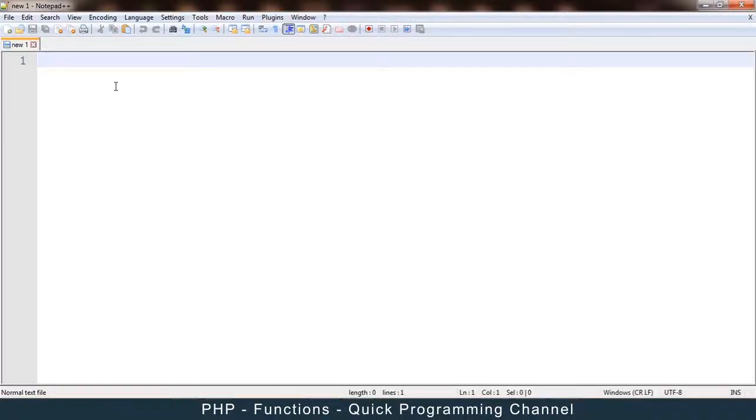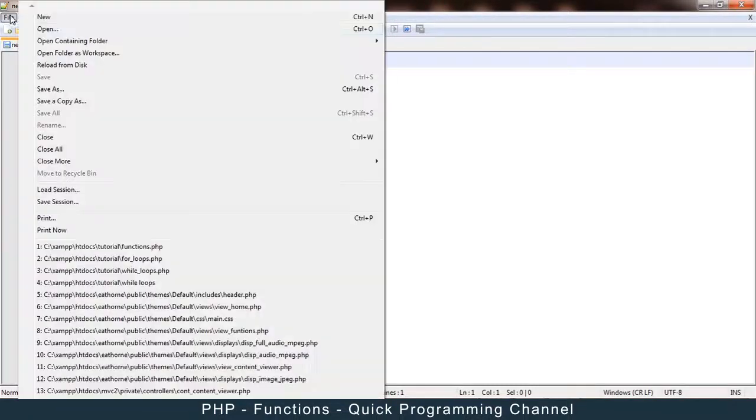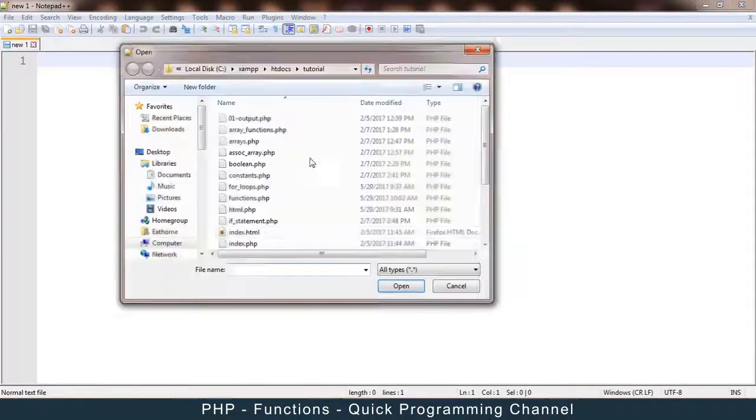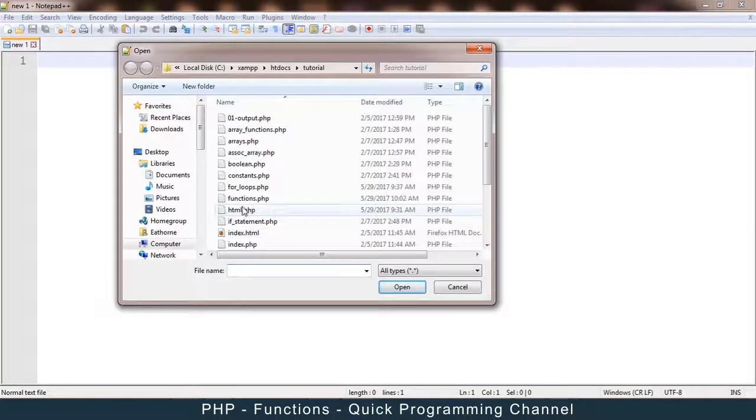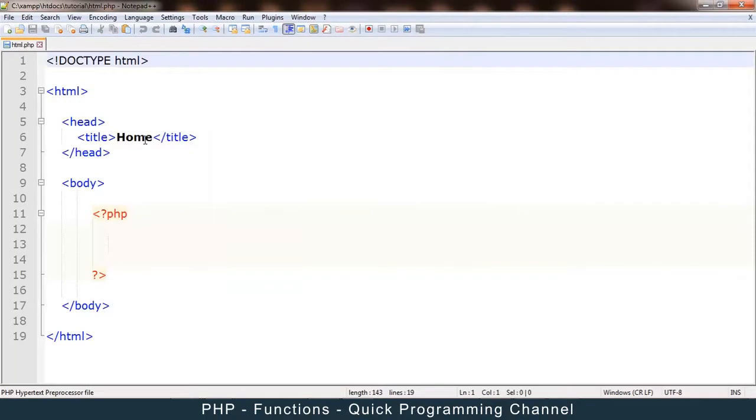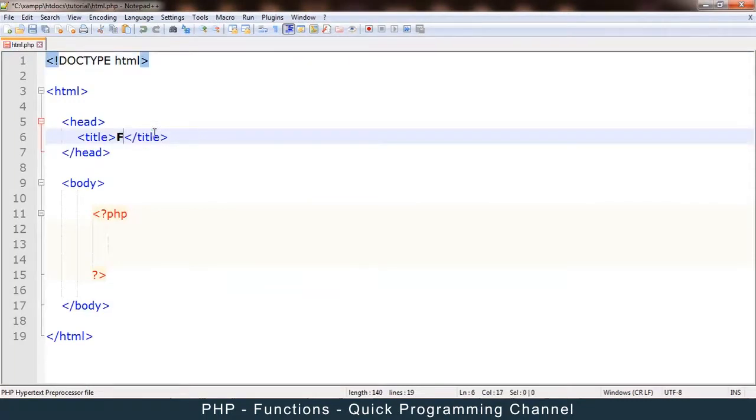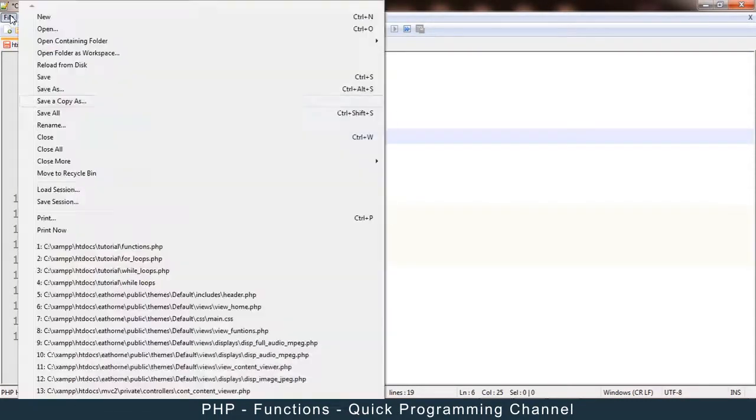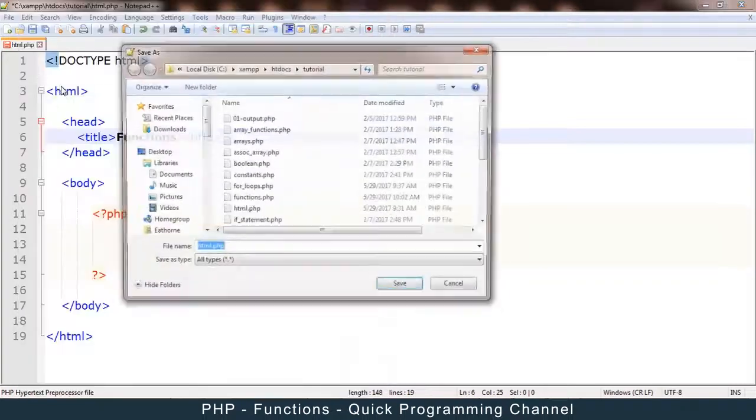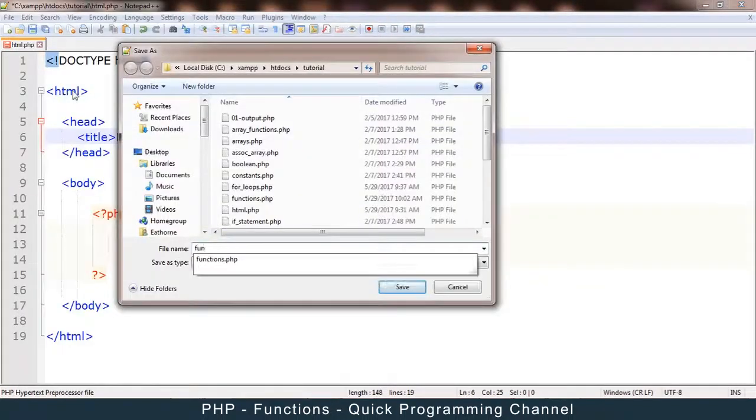All right, let's talk about functions now. So let me open up our default HTML page. There we go. And let me write functions. Let's save it as functions.php. Save.